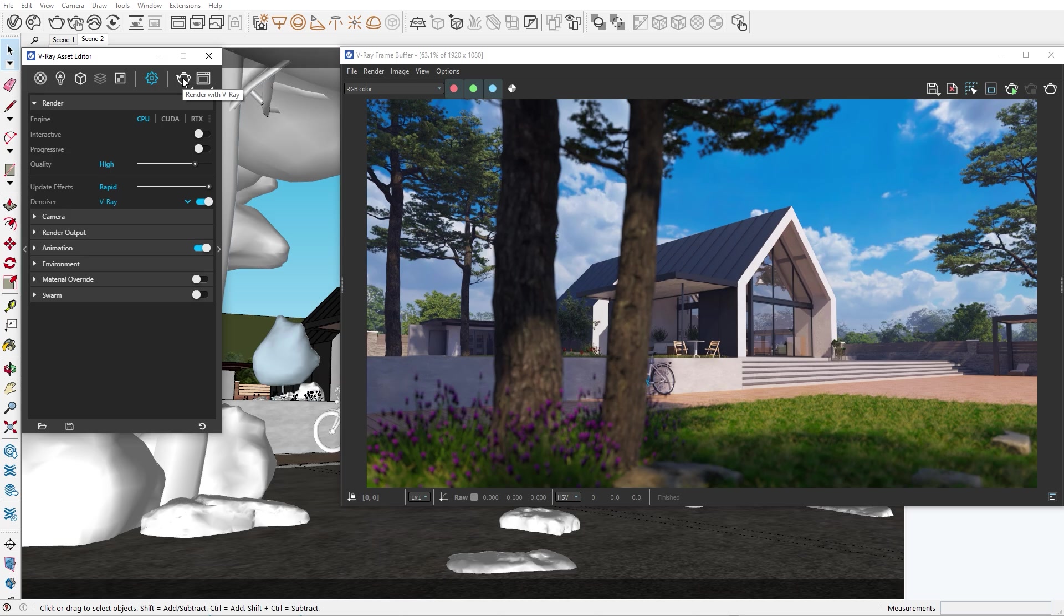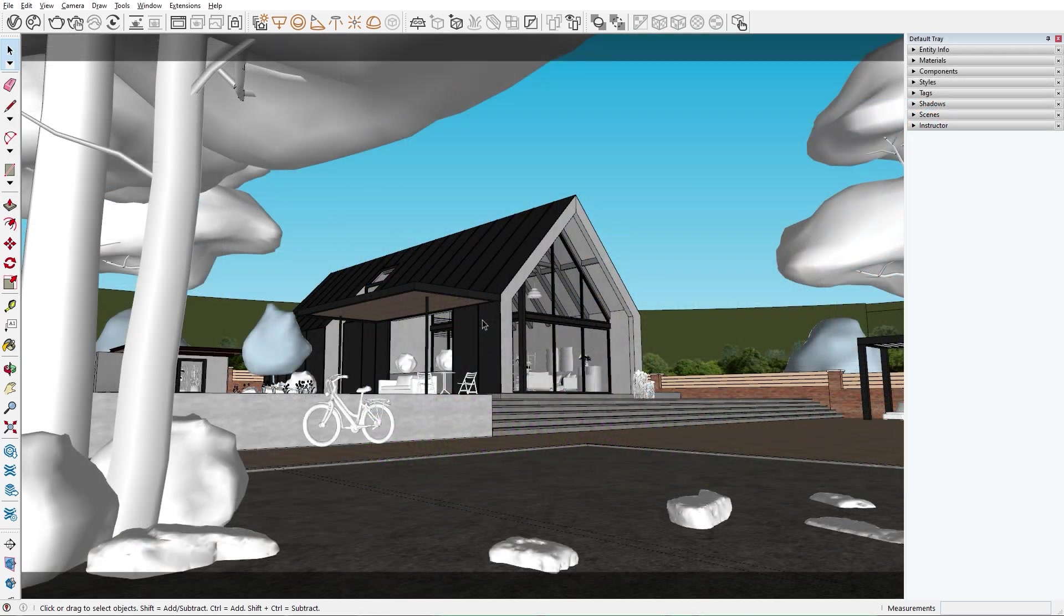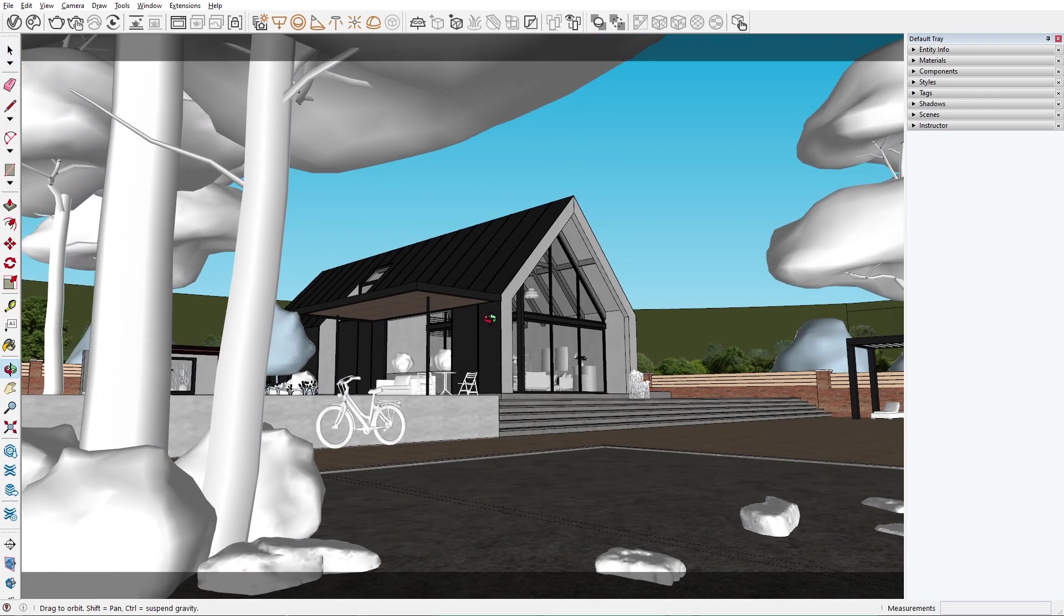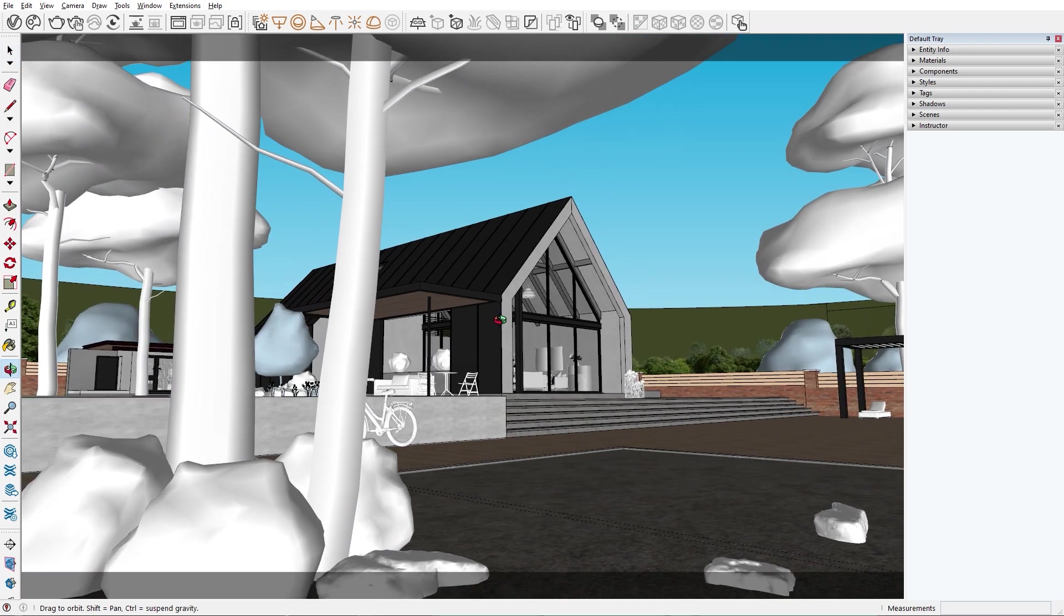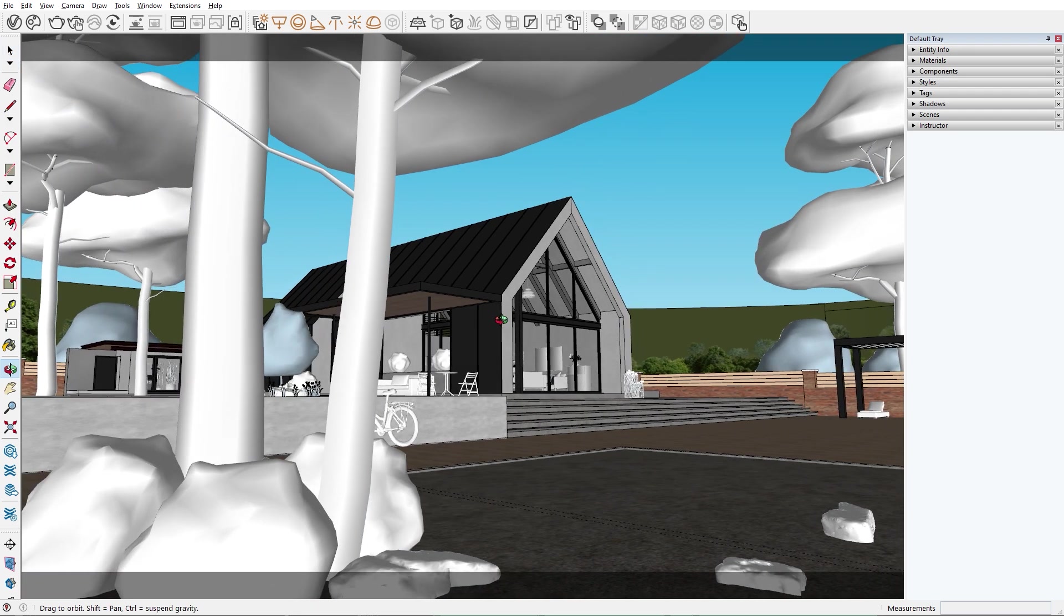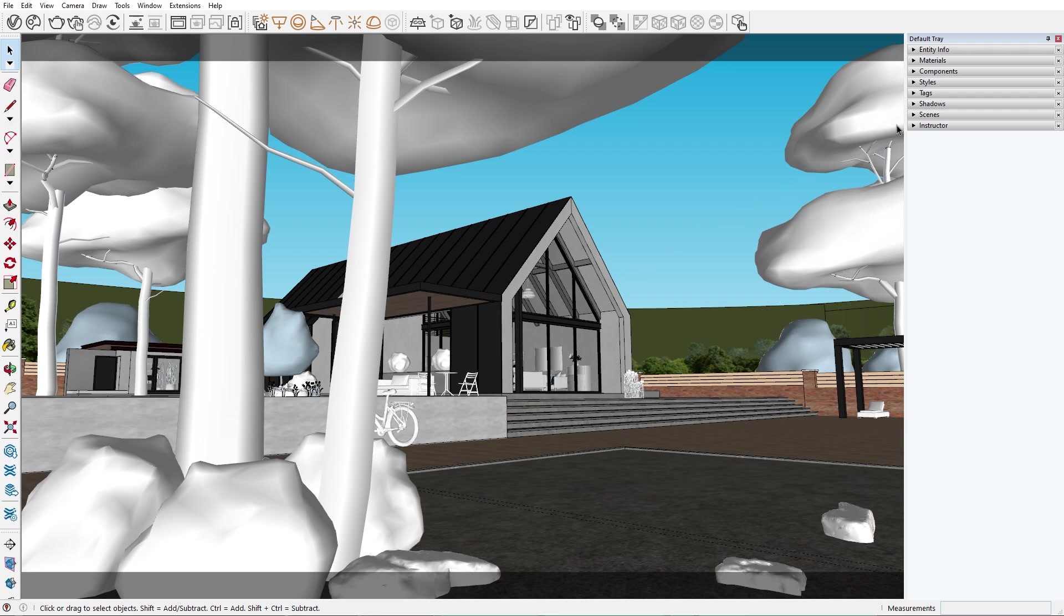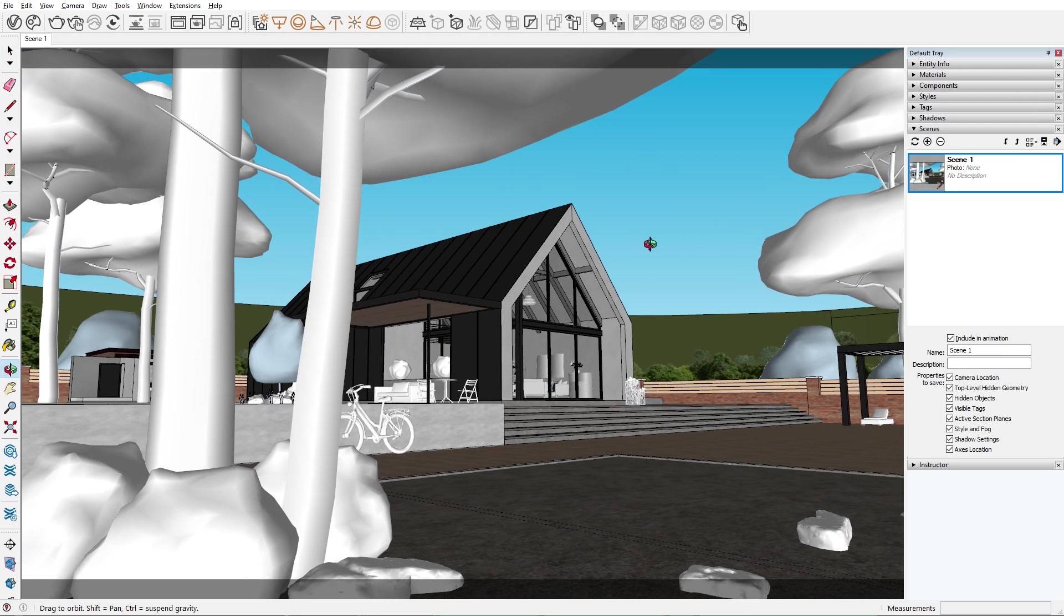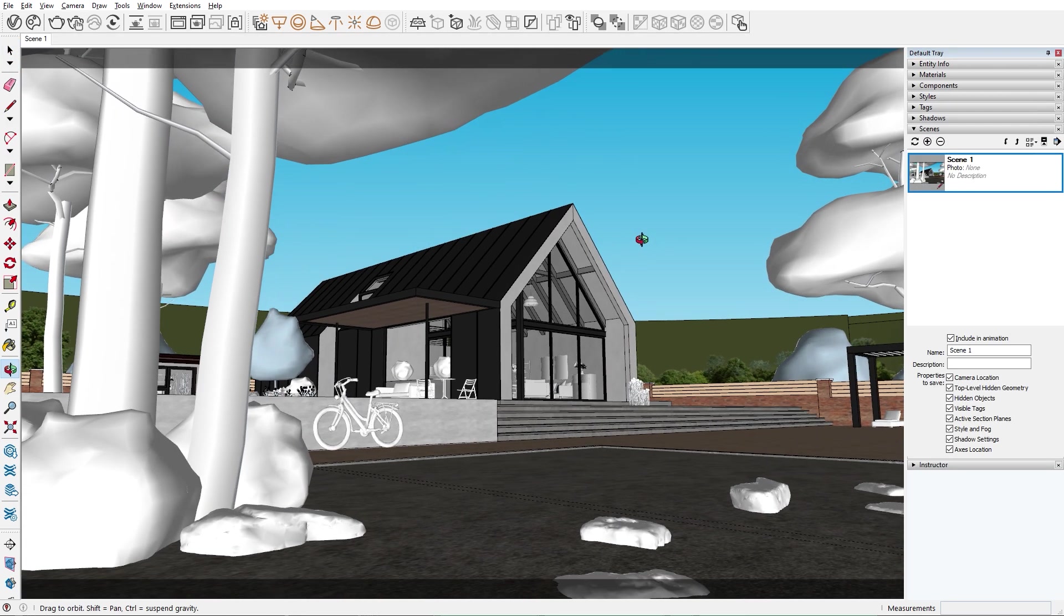So let's start by setting up our scene for animations. The first thing we need is a start and end point of our camera animation. For the start position of our camera, I'll go behind these trees here and create a scene. And for the end position, I will make sure that we see the entire house.